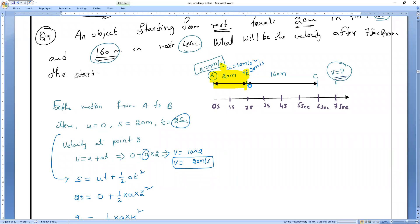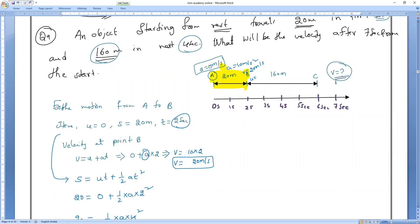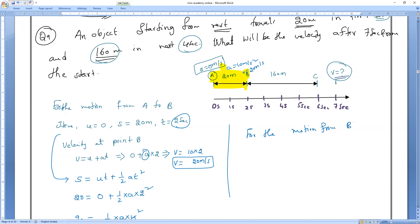At point B, the object continues with the same velocity — it does not come to rest. So the final velocity of point B equals the initial velocity for the next journey, B to C. From B to C: initial velocity is 20 m/s, distance is 160 meters, and time is 6 minus 2 equals 4 seconds.